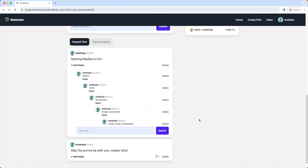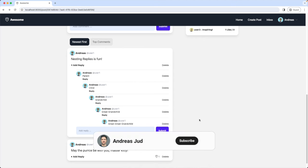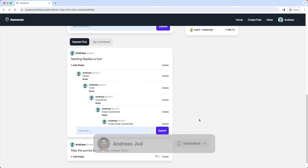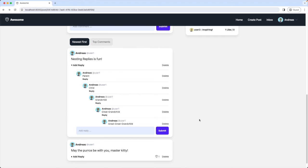That's it — we created nested replies. How useful they are is up to you to decide, but they're definitely fun to play around with. If you like this type of content please consider subscribing to this channel and check out my other videos for frontend and backend tutorials. Stay curious, my friends — bye bye.